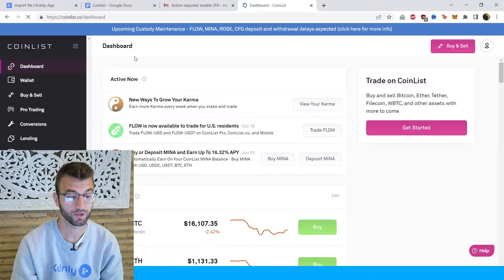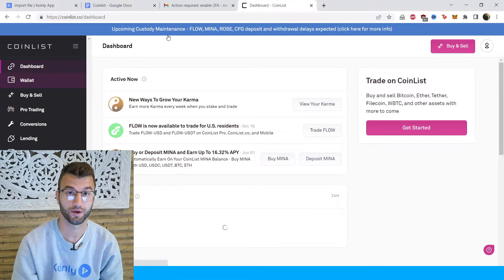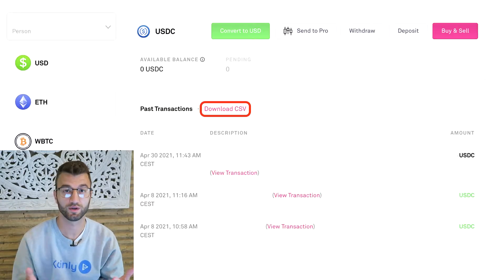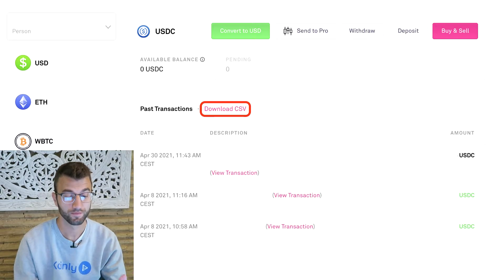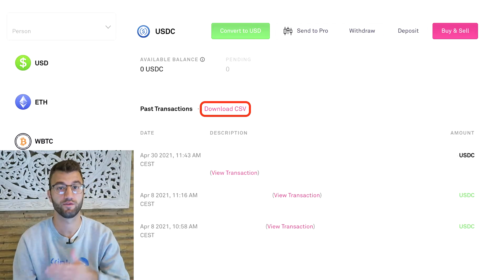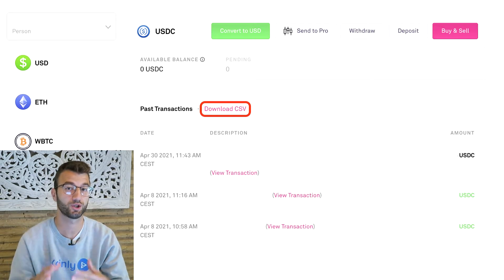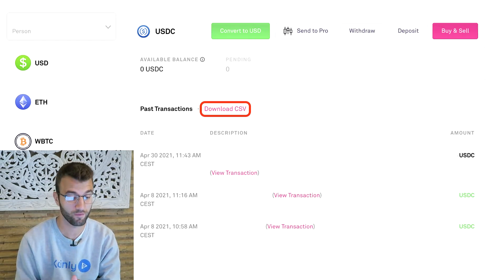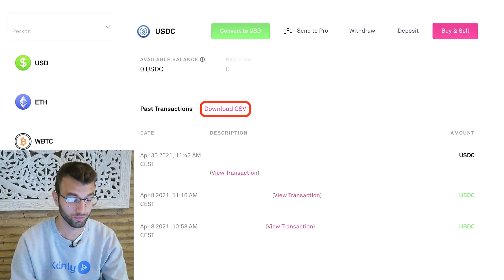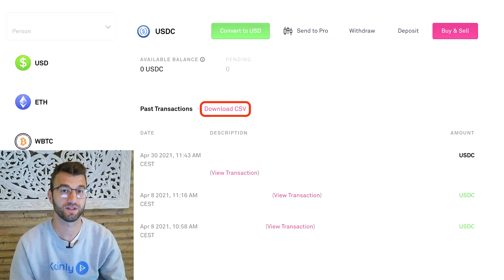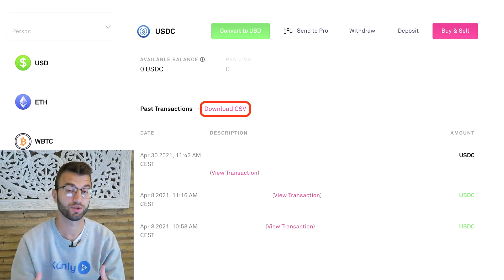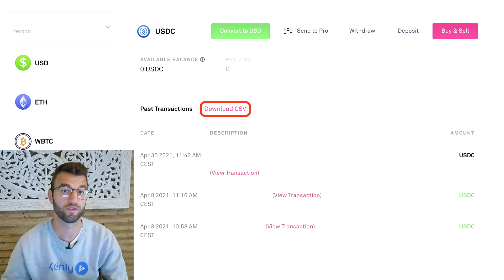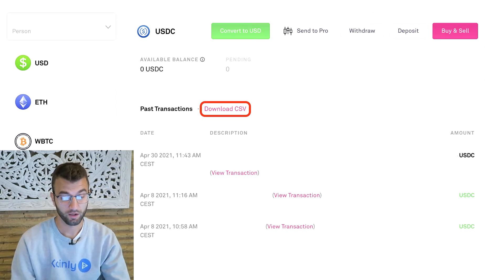On the CoinList platform, log into your account and go into the wallet area. From here you're going to select the coins and crypto that you're working with, and click on each of them individually, then click download CSV. Set the start date as far back as you've had this account to make sure you include your entire transaction history. Do this procedure for as many assets as you've dealt with — so if you've dealt with Ethereum, USDC, Bitcoin, or whatever, make sure to have a CSV file for every one of those assets.